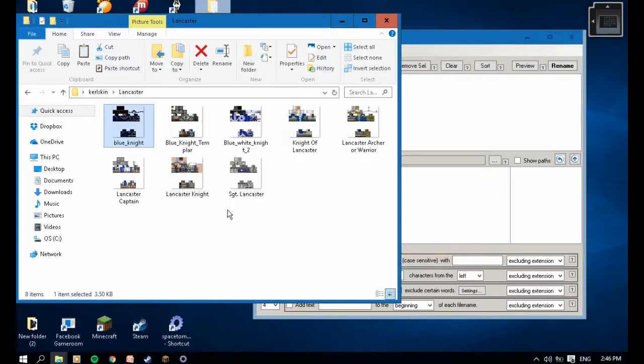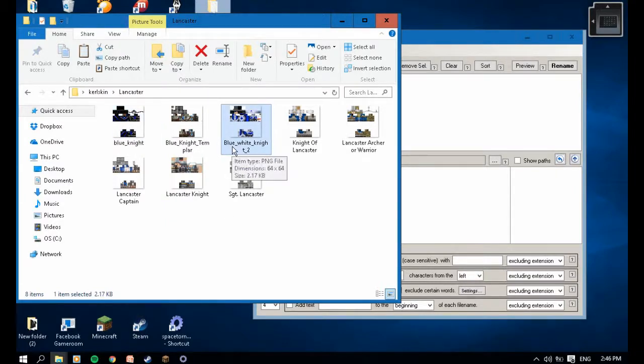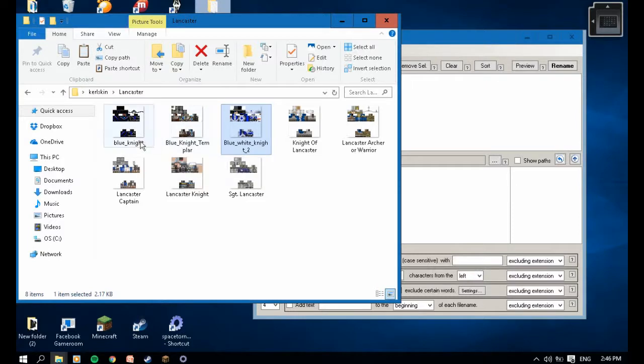Any of you guys have problems adding skins that turn black and purple because of uppercase filenames? Capital letters do not work. If I download this Blue Knight skin and lowercase it, it will work.